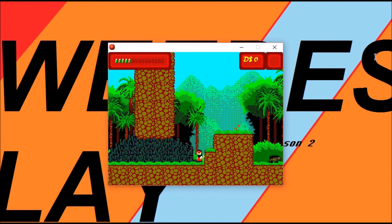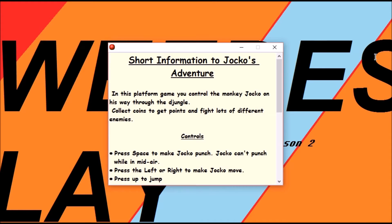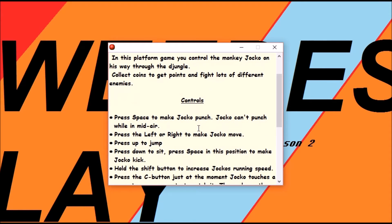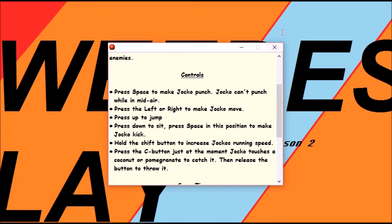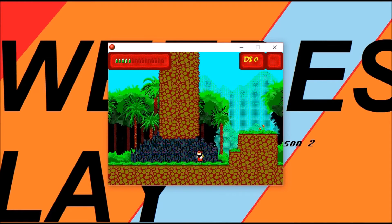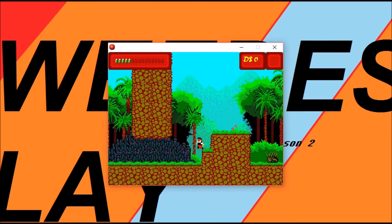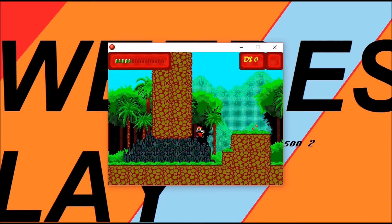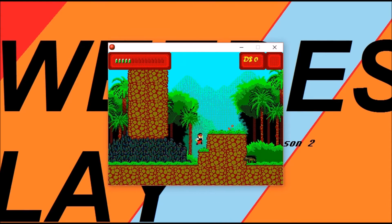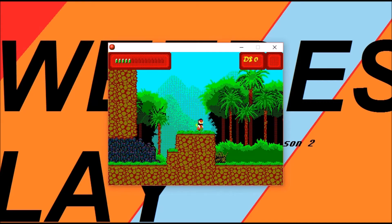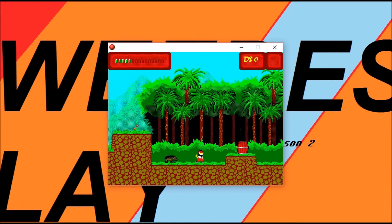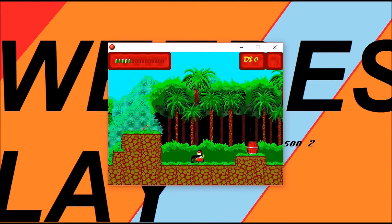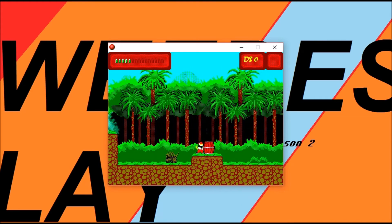No. Okay. So maybe, maybe we can. Oh. Cool, cool, cool. So you hold shift to increase your running speed and jump higher.